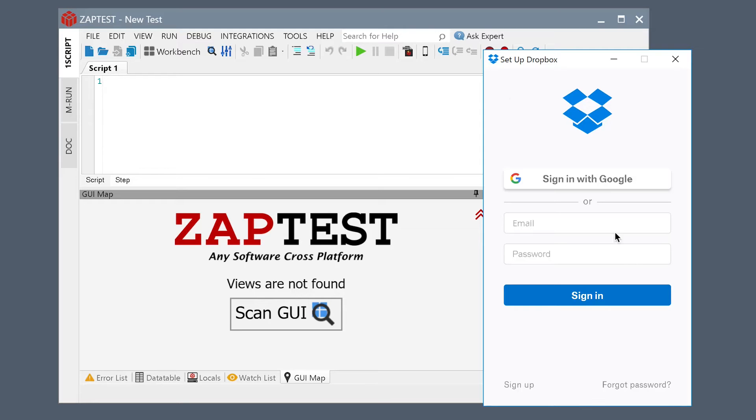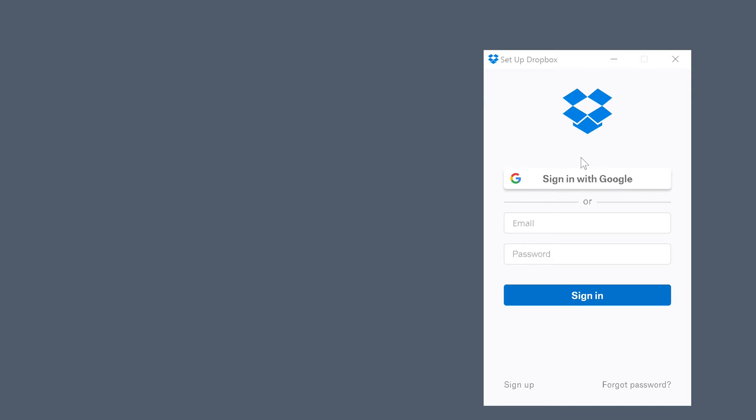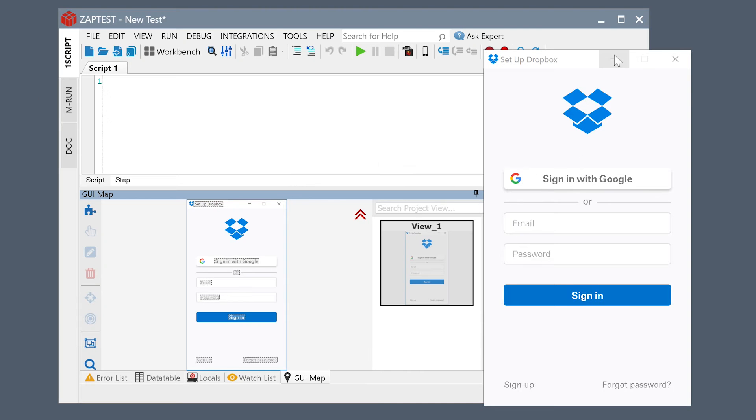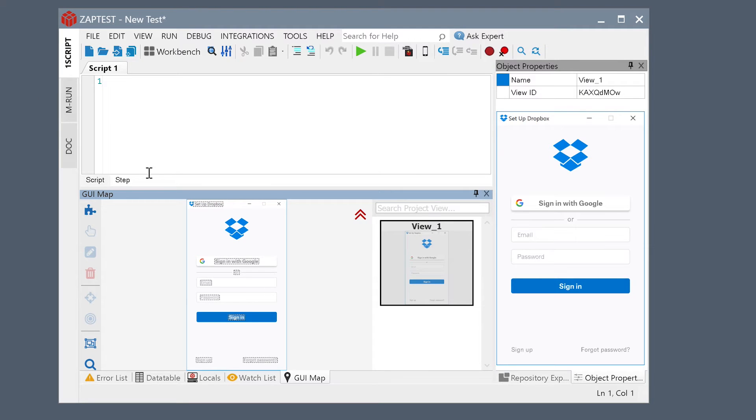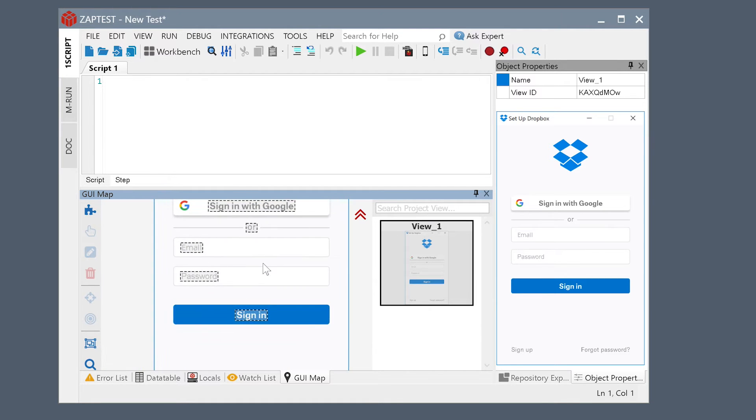In this video, we will see how Zaptest can automate an application across Windows and Mac OS. Click the Scan GUI button to collect all the objects on the application. We can now use the GUI map to form our script logic.